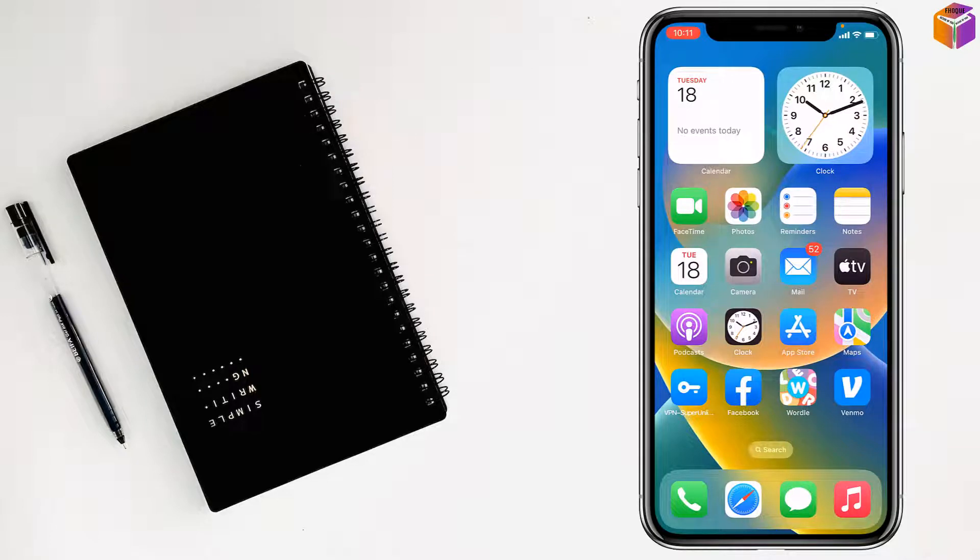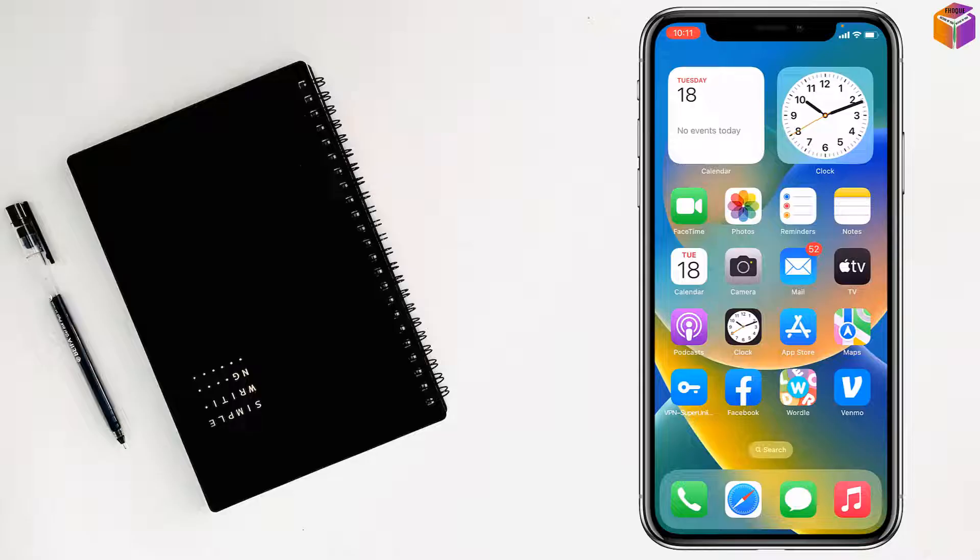Friends, today I am going to show you how to restore notes on iPhone from iCloud.